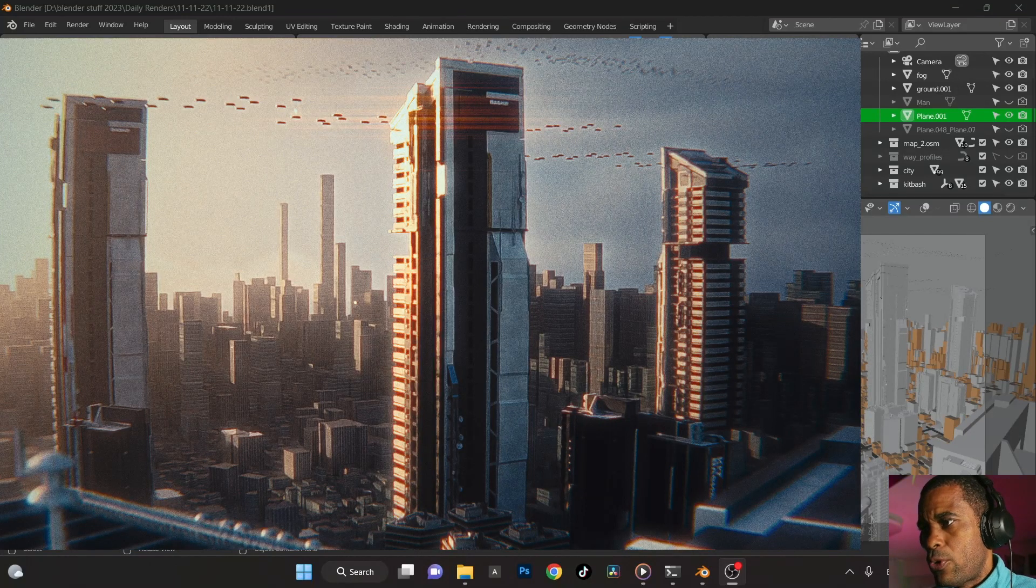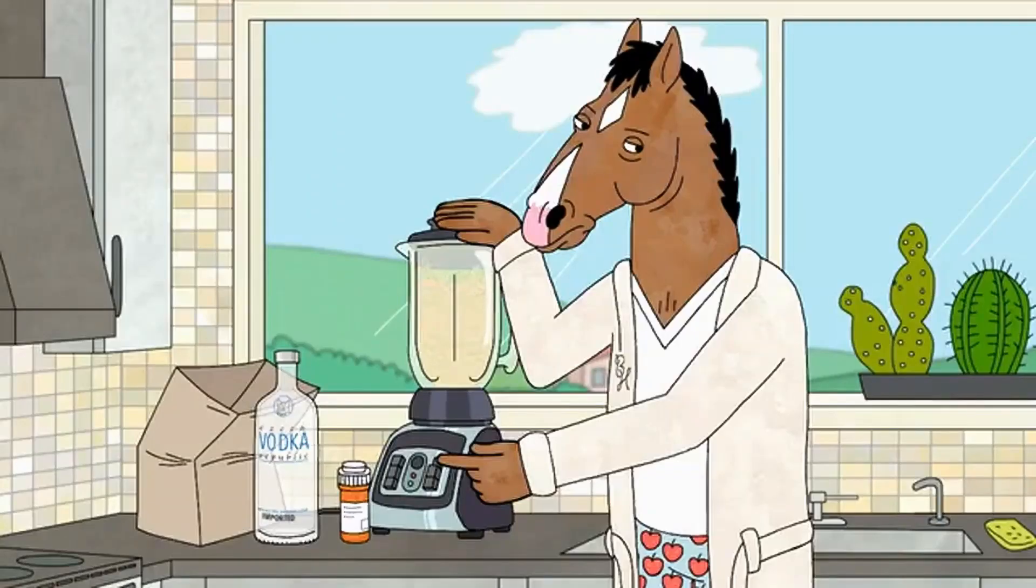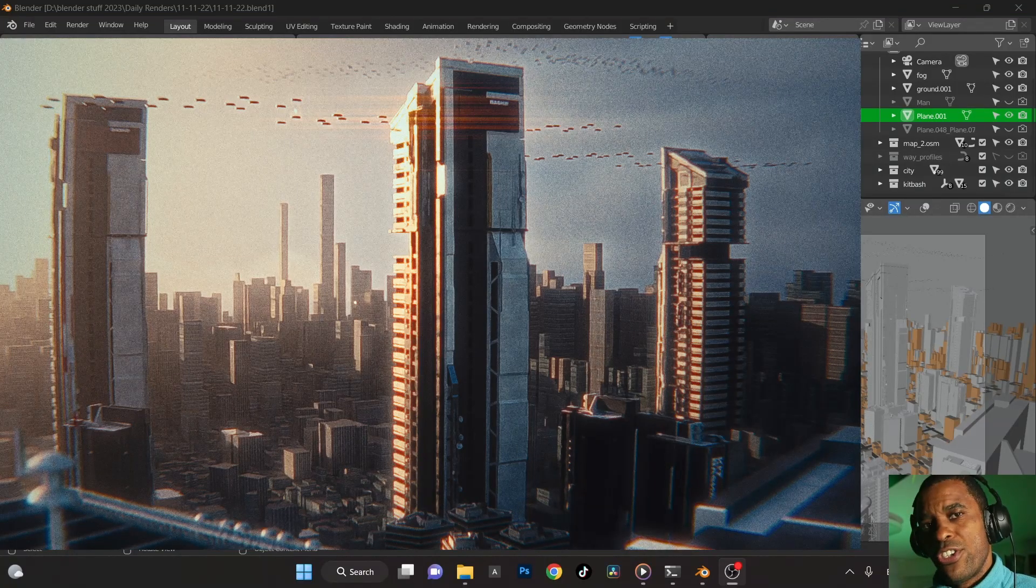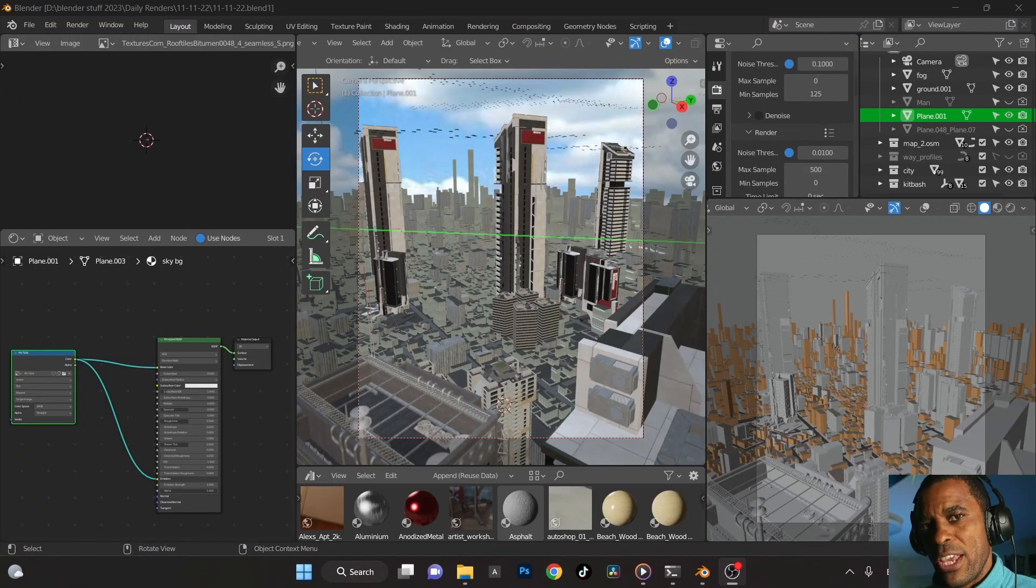Hey guys, welcome back to another breakdown of my Blender daily render here. I'm trying to shoot for 30 straight days because I want to see my improvement from day one to day 30.